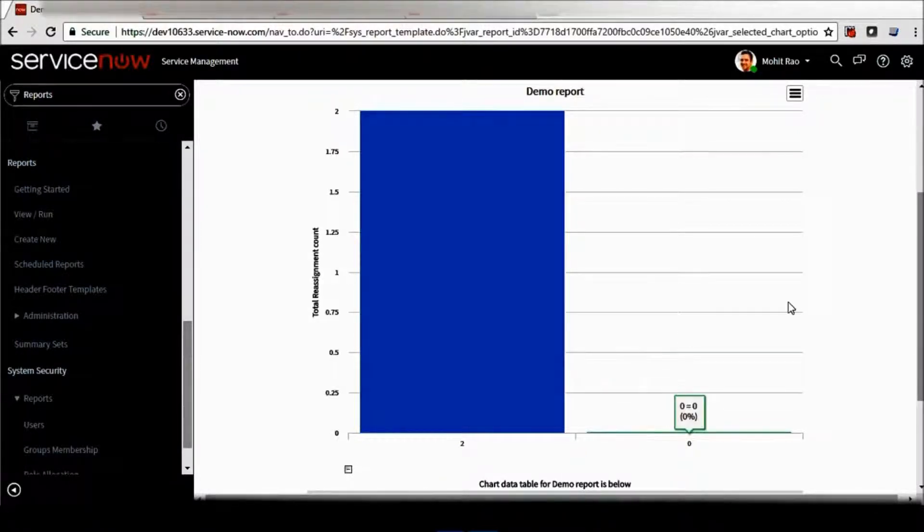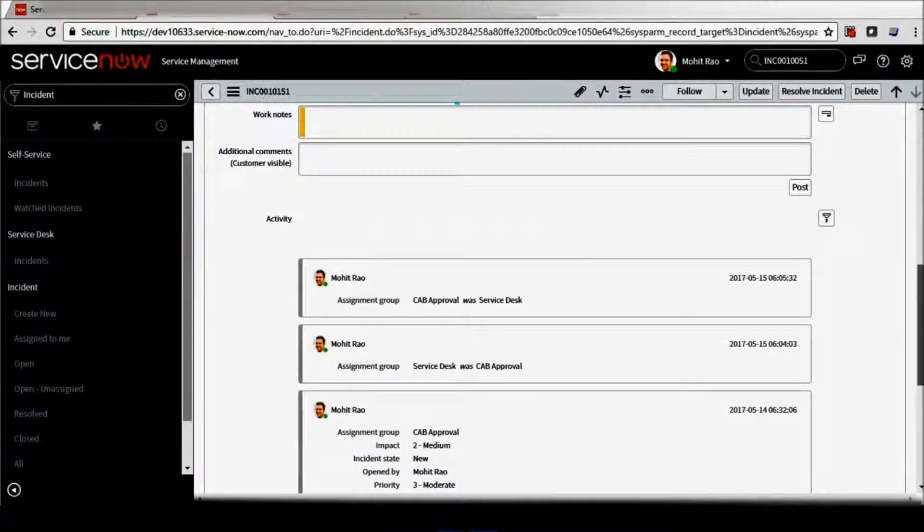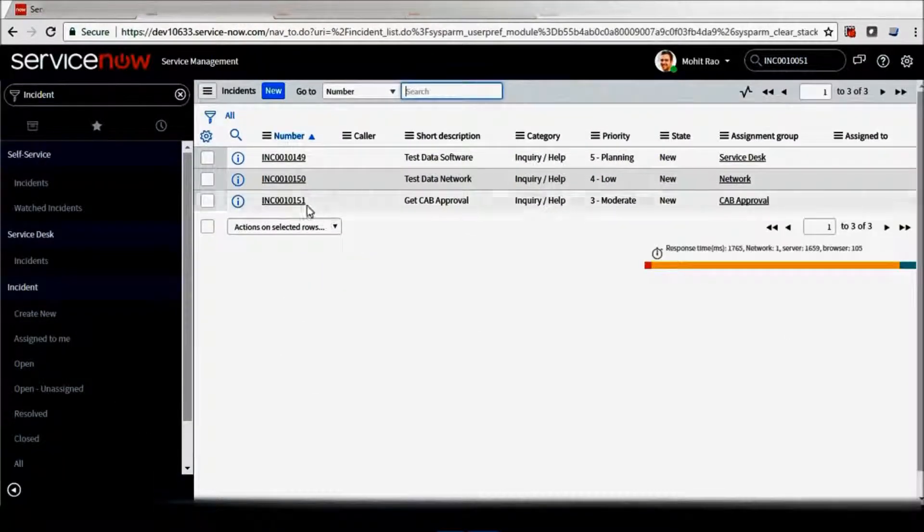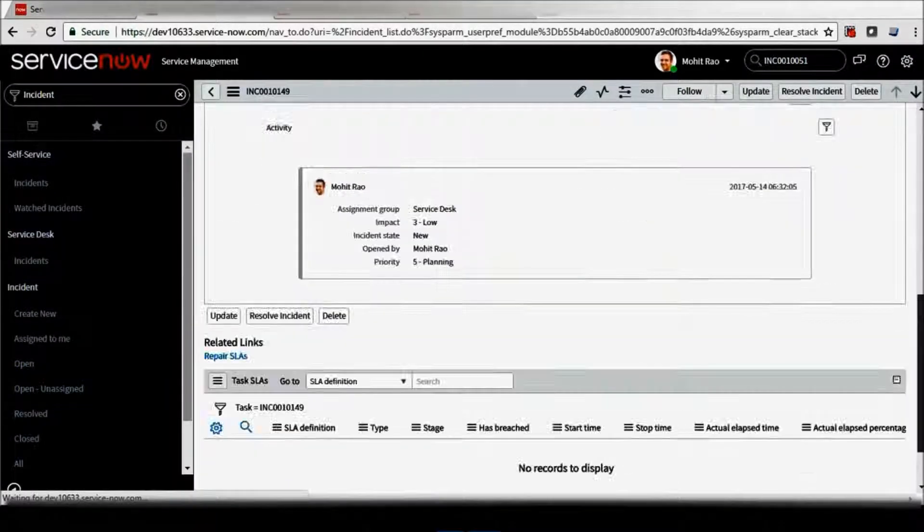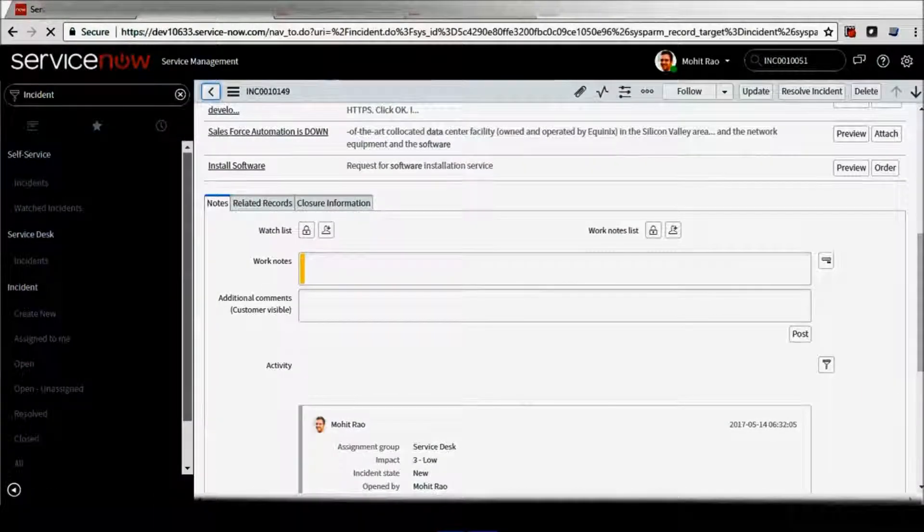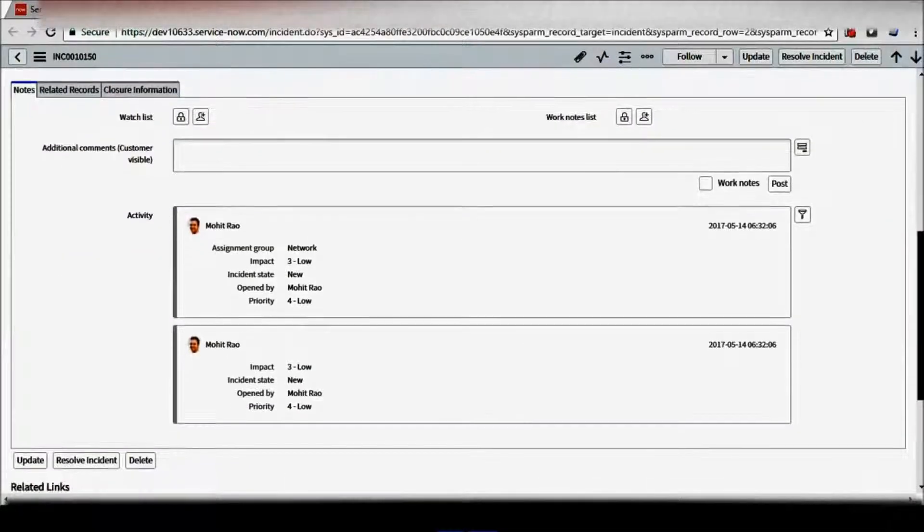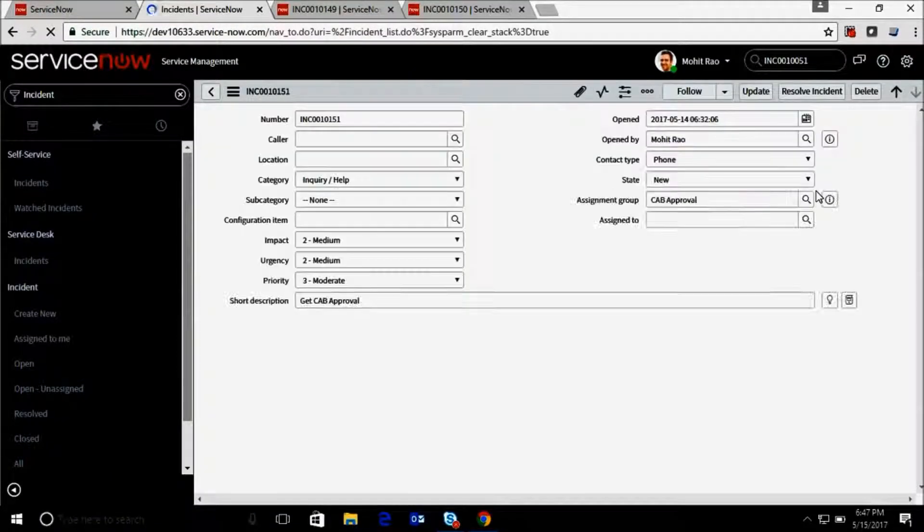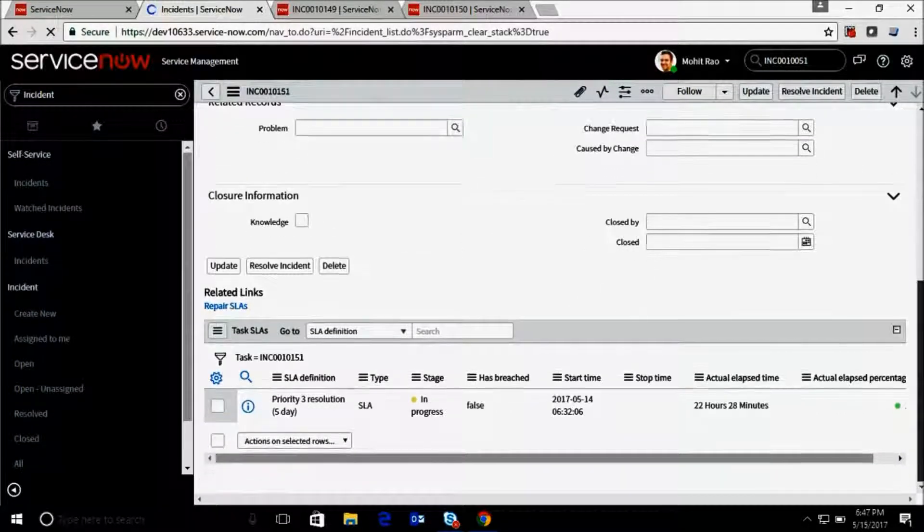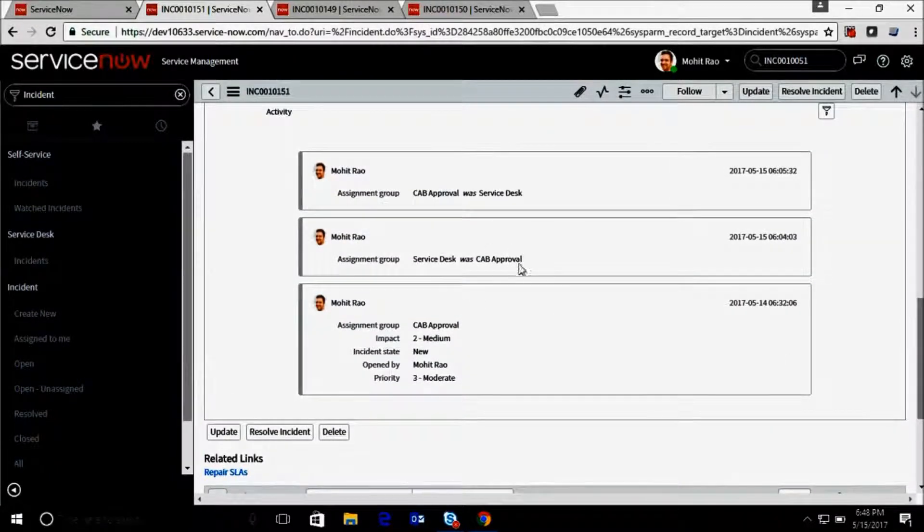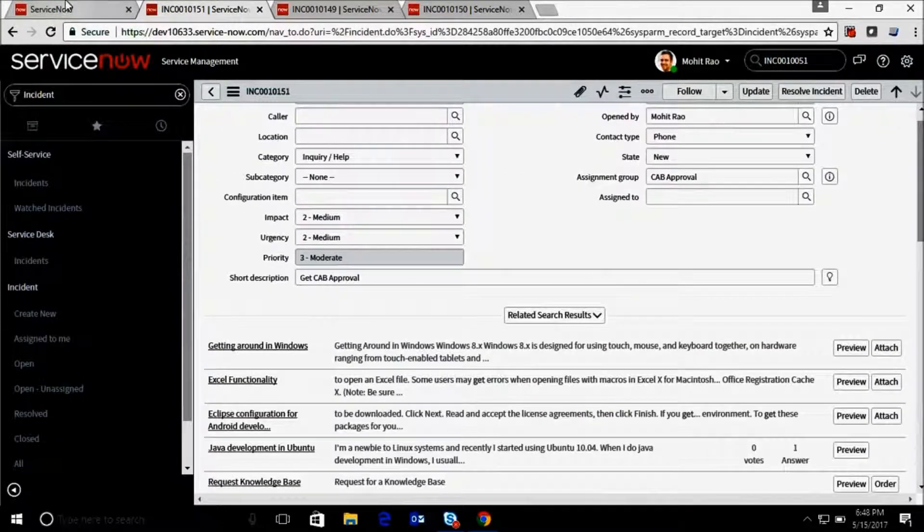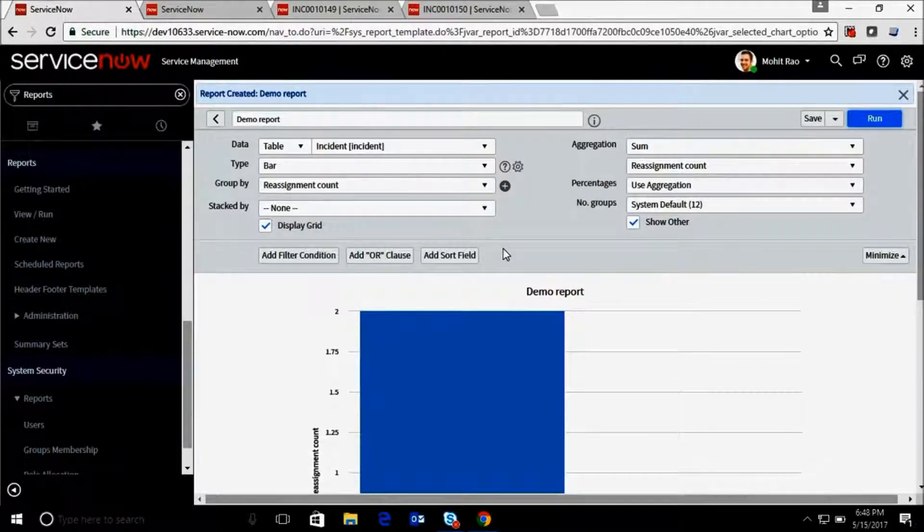Let's see - as you can see here I have three incidents in my queue: incident 49 which is not reassigned, 50 again which is not reassigned, and 51 which is reassigned two times. This one is reassigned two times - service desk to CAB approval crew and again back to CAB approval crew. So that's what I can see here - two times my incident has been reassigned.